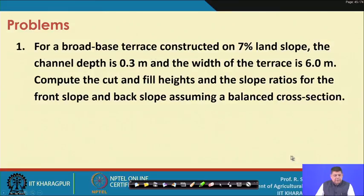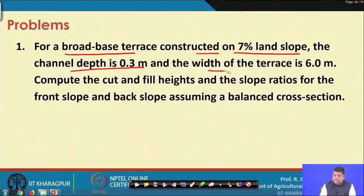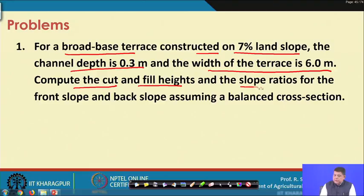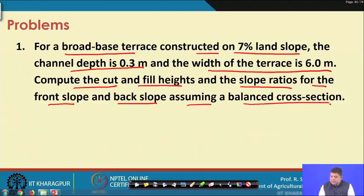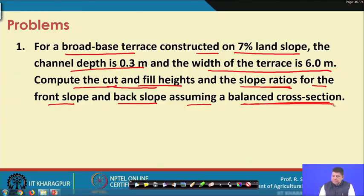Let us start with Problem 1. For a broad base terrace constructed on a 7 percent land slope, the channel depth is 0.3 meters and the width of the terrace is 6 meters. We need to compute the cut and fill heights and the slope ratios for the front slope and the back slope, assuming a balanced cross section.